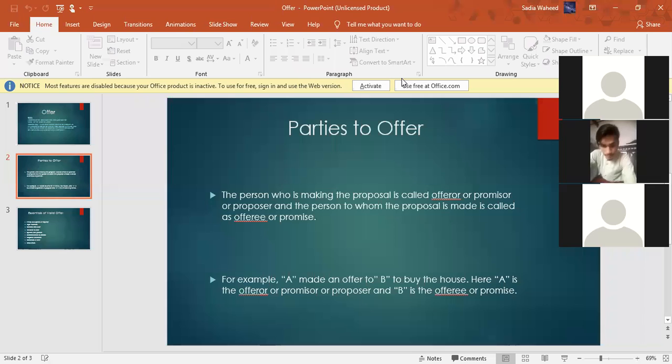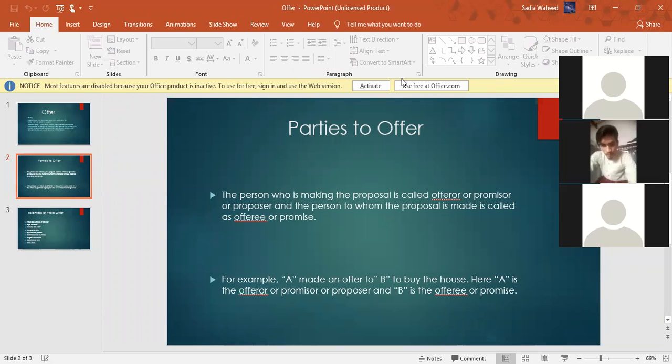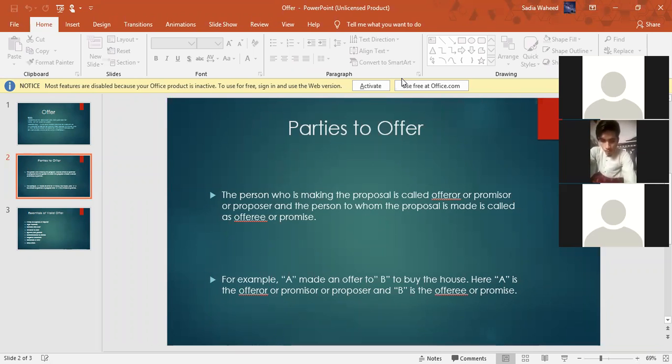For example, A made an offer to B to buy the house. Here A is the offerer or promiser or proposer, and B is the offeree. Do you understand this? Yes ma'am. I will admit this to other people. We are joining us here. I have given you time for about one hour before this. So that you are present at this time. And then if you are joining us, it will be more than 20 minutes of lecture. So make sure that when I give you time for this time, you are present at this time.